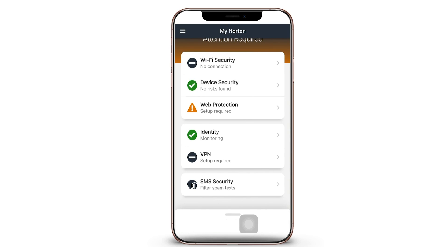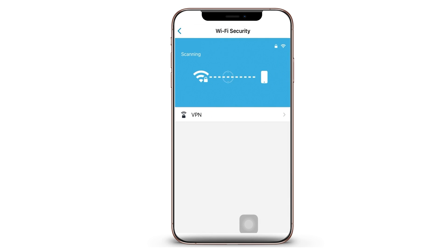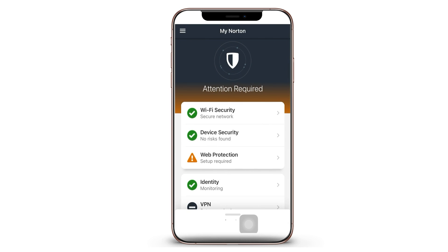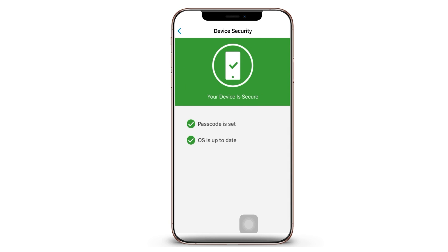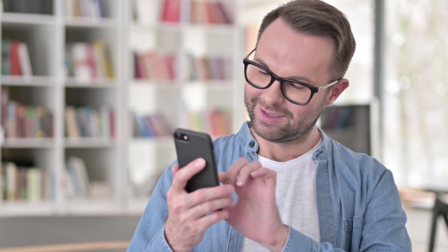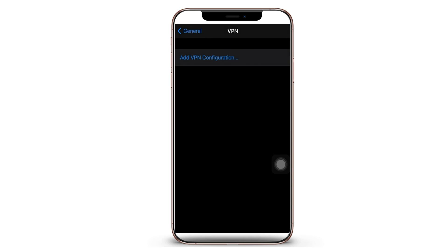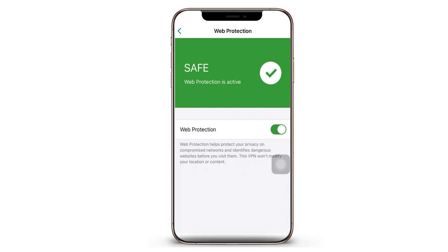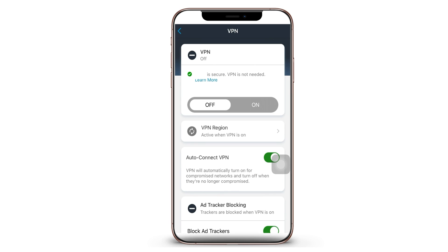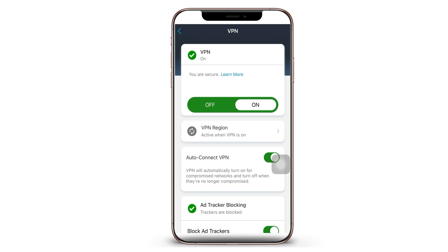The home page displays Wi-Fi security, device security, web protection, identity, VPN, and SMS security. The Wi-Fi security feature checks every Wi-Fi connection to ensure it's secure and is activated by default. Device security is where you are warned about any potential threats — for example, if your iPhone's OS is out of date, you will be warned to update it. The web protection option, when turned on, helps protect your privacy on compromised networks and identifies harmful sites before you visit them. For VPN, if your subscription covers it, open the tab, activate it, and enable the auto-connect option so that VPN automatically turns on for compromised networks.